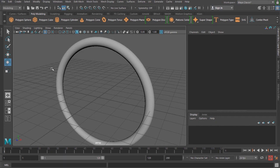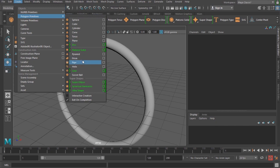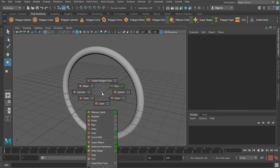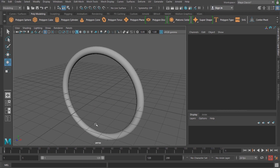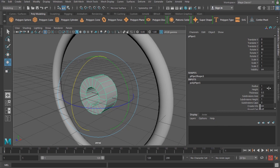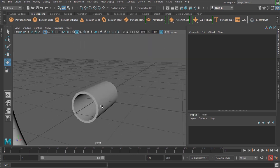Now I'd like to create a pipe model. Go to Create > Polygon Primitives and select Pipe, or hold Shift and right-click to find the pipe model. I'll select the pipe, rotate it 90 degrees, set the radius to about 0.3, thickness to 0.05, and height to 2.5 — just trying to create a middle frame.